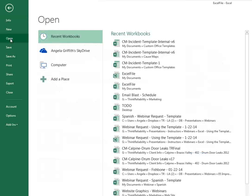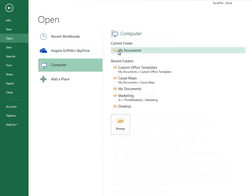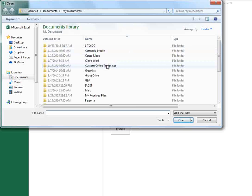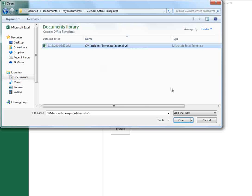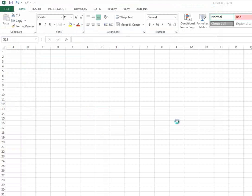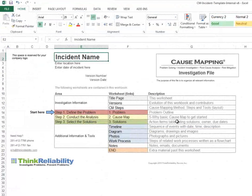You can find your templates in your computer under My Documents, Custom Office Templates, and this will contain a list of the templates that you've saved. Select the template that you'd like to open, and click Open. You can then use the template to create a version of the workbook based on this template.